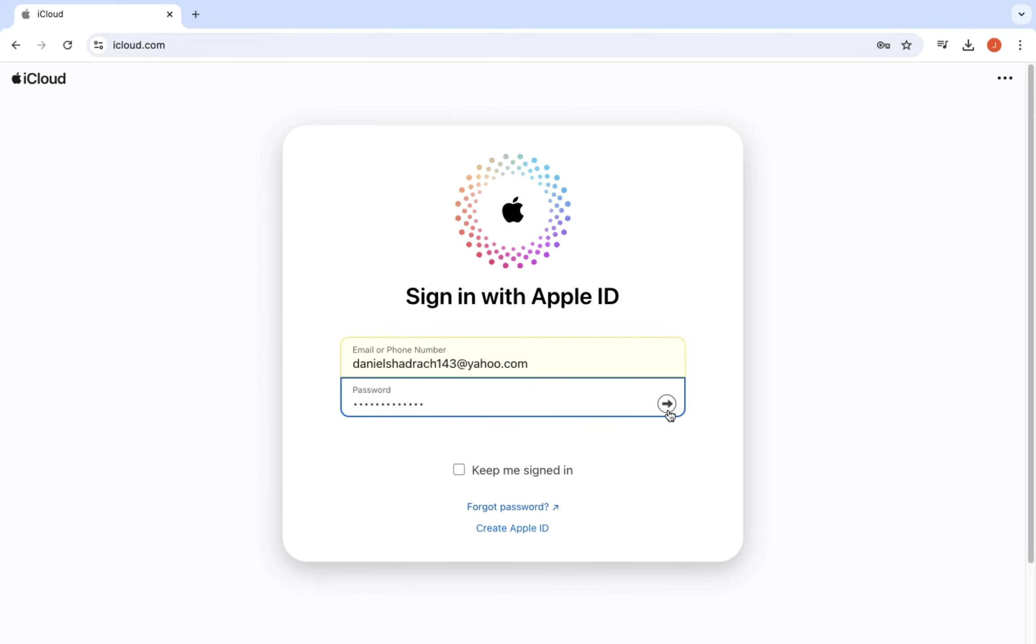Step 4. Enter your password. Next, you will need to enter your password. Once you have done that, click on the arrow icon again to continue.